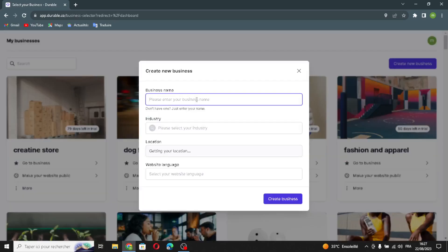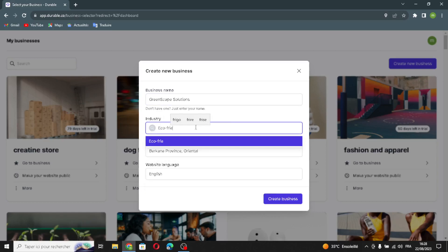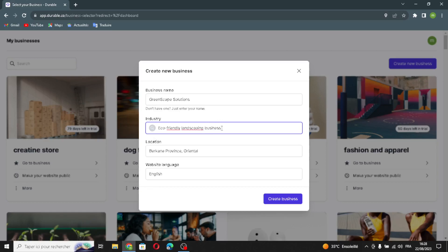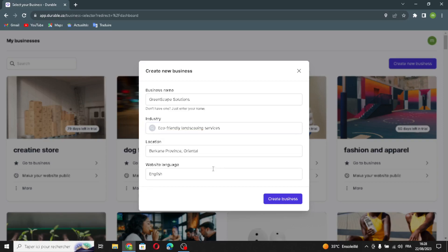Enter your business name — type any business name you want — and select your industry. Now enter your location and choose your website language, then click 'Create Business' and wait a few seconds for the website to generate.